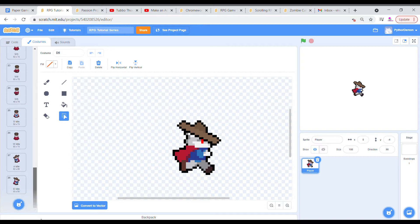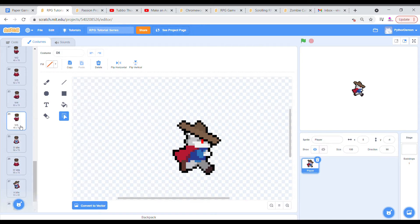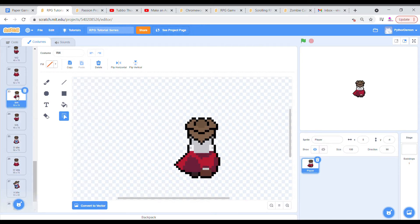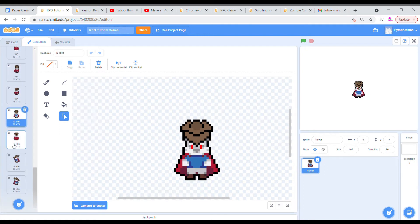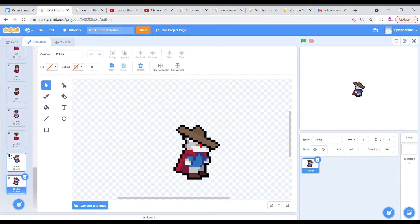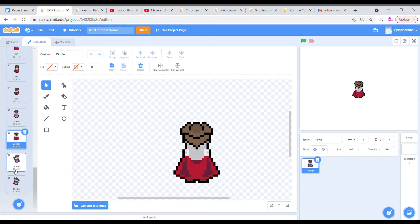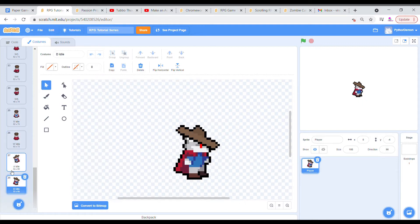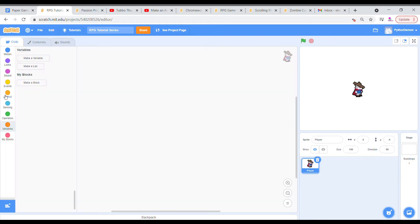So straight away we have our walk animations for all different directions, and our idle, so when the player is not moving in the different directions. So let's begin with our code.